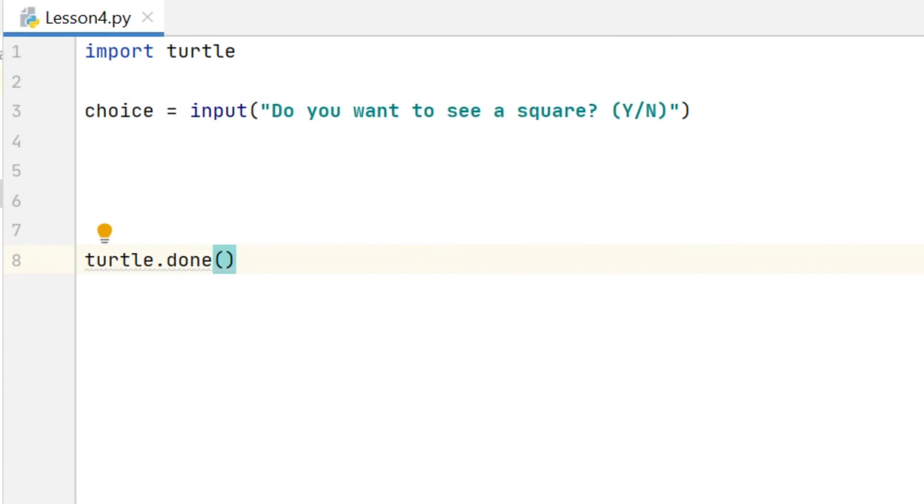So I have some code here to get input from a user. You can see that I'm storing that in a variable called choice, and this time I want the user to store a letter, not a number which I had last time, so I haven't included the int which we had last time.